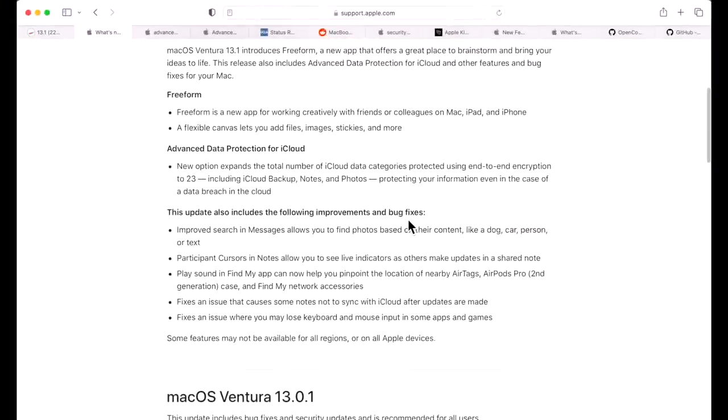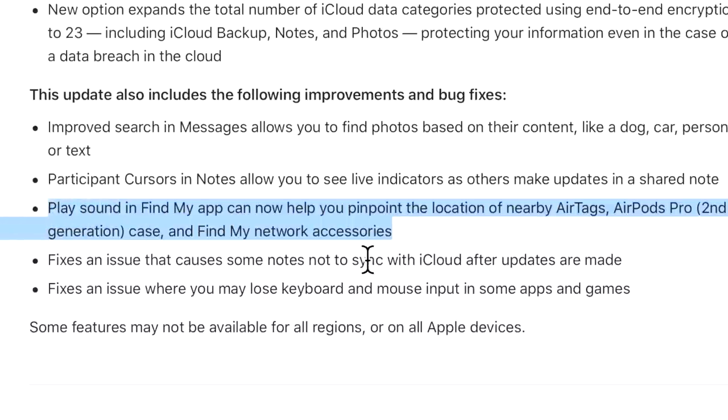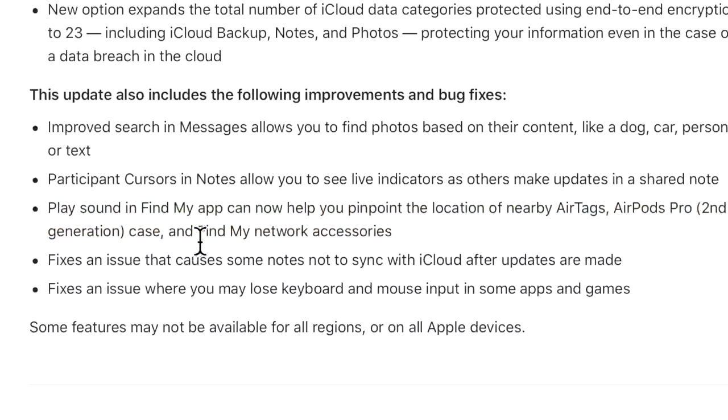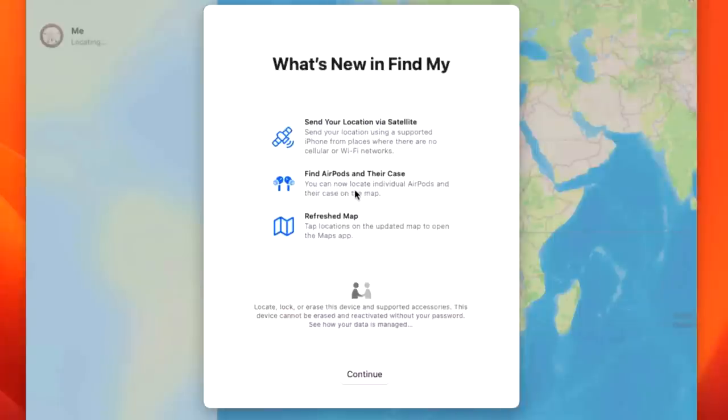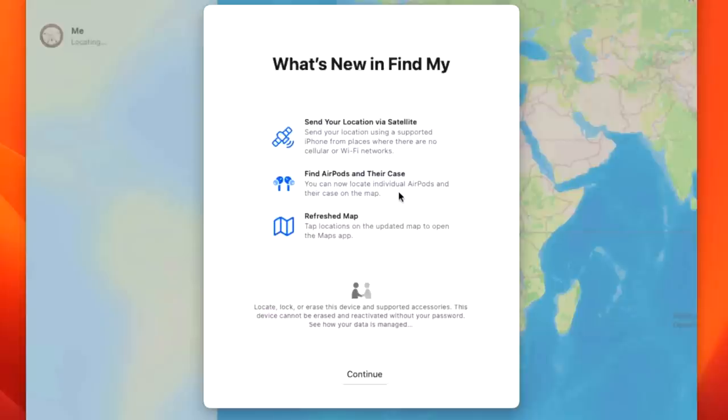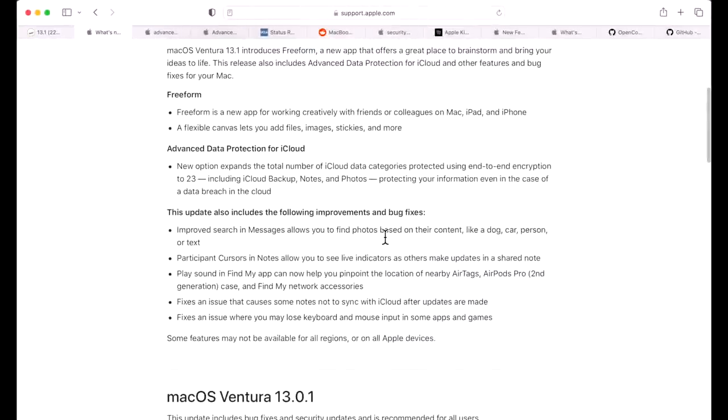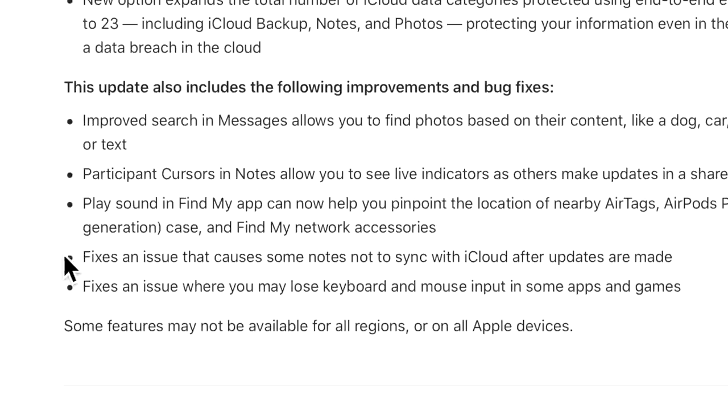The next big change is around the Find My app on Mac. We've been looking for this for a while now because iOS has been able to use this in the Find My app, but now the Mac can play a sound. Find My app can now help you pinpoint the location of nearby AirTags, AirPods Pro second generation case, and the Find My network accessory. We can see the new banner: send your location via satellite using a supported iPhone from places where there are no cellular or Wi-Fi networks. Also, find my AirPods and their case - you can now locate individual AirPods and their case on the map. That is a really nice feature that a lot of people have been looking at on the Mac. Also, refreshing map - tap locations on the updated map to open up the Maps app.